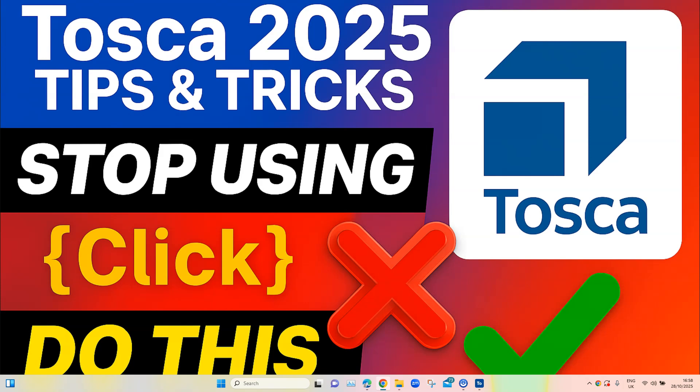Whether you are just getting started with Tosca or refining enterprise-grade workflows, these tips and tricks will help you fix flaky tests, streamline executions, and unlock Tosca's full potential. In our first episode, we are looking at a very common problem which affects your test execution.